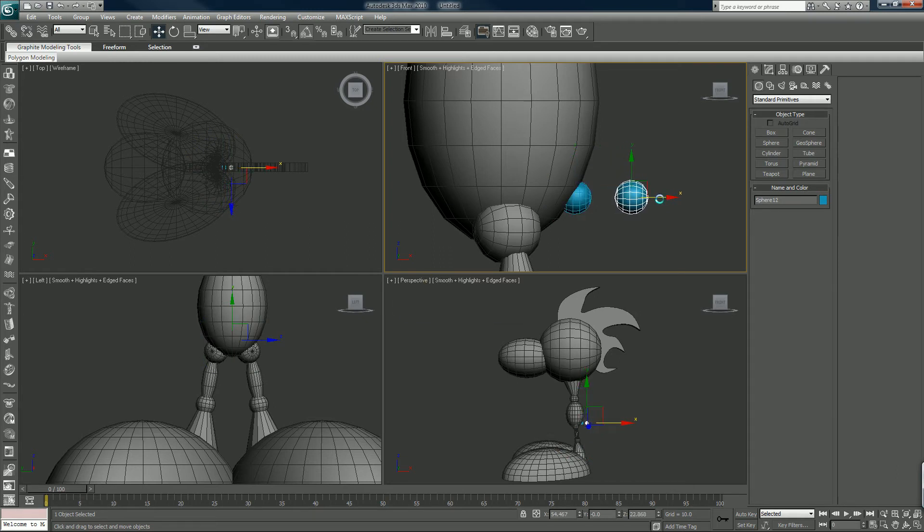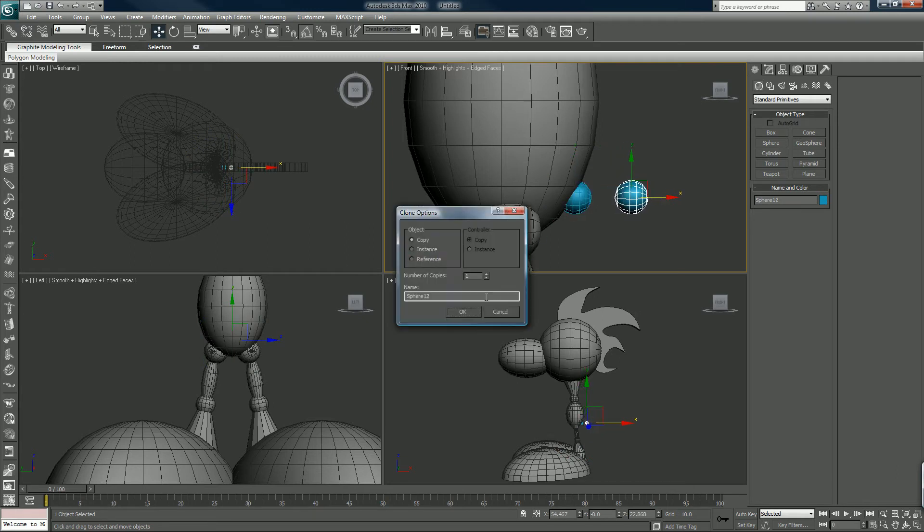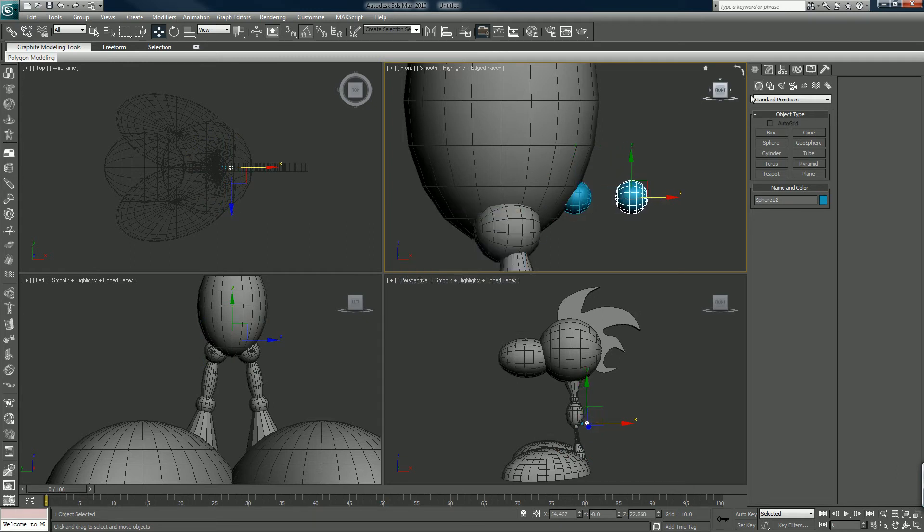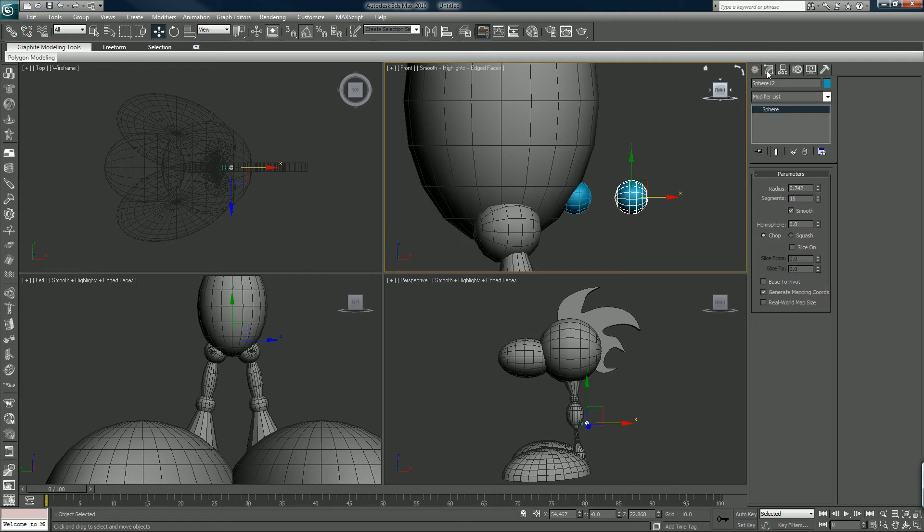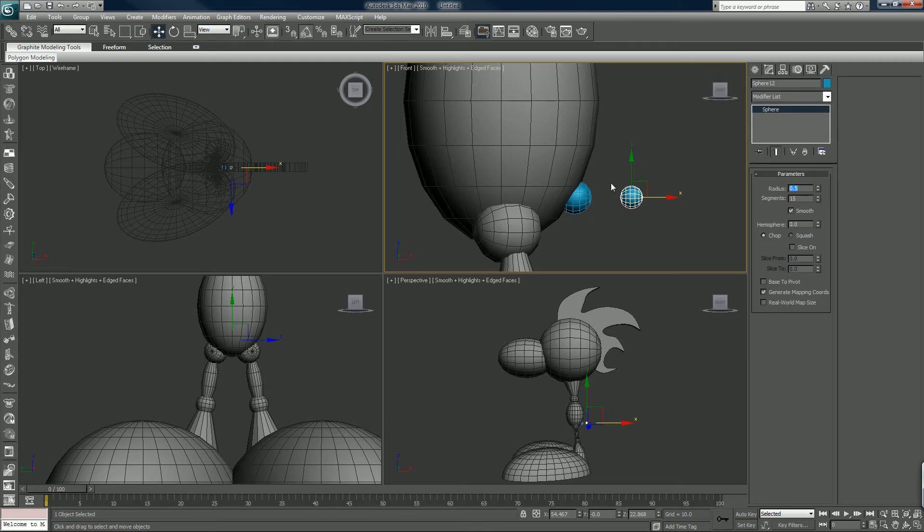Shift drag that out. We'll make this radius 0.4, 0.5. Yeah, 0.5 is good.